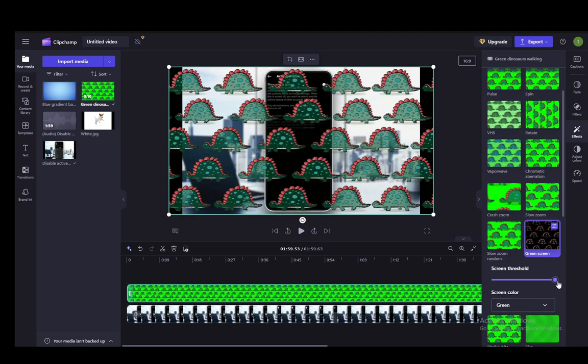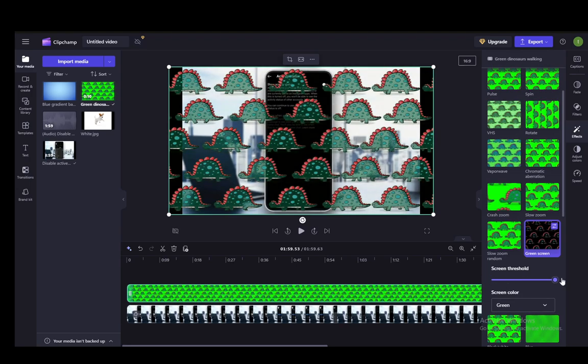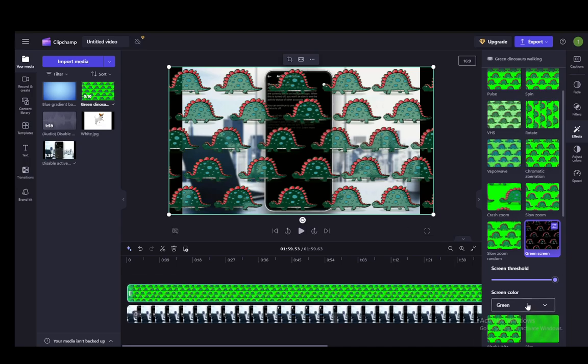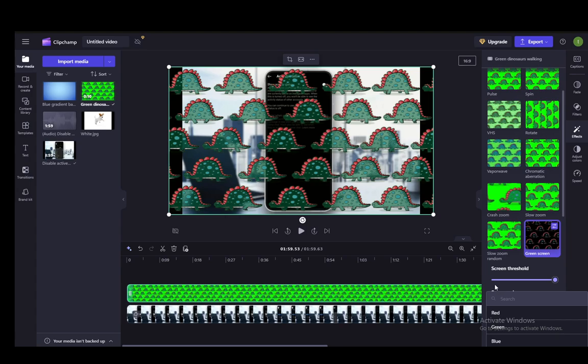You can change the screen threshold which is pretty much the sensitivity of what certain color it takes away. If I set it to max, as you can see different shades of green don't as easily get taken away. And you can change whether you want it to remove green, red or blue.